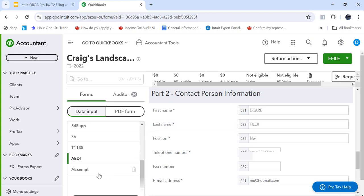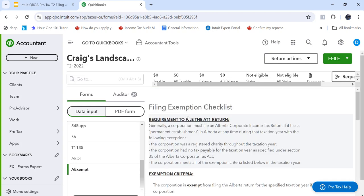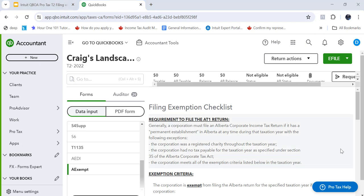The other thing is if you're having trouble filing a return or it won't let you file or you don't get the option to file, there's the AExempt. It's a checklist and it'll let you know if this return is exempt from filing. So if it doesn't give you the option to eFile, have a look at this screen and it'll maybe tell you that it's exempt from AT1 filing. So that's filing the T2 and the AT1.